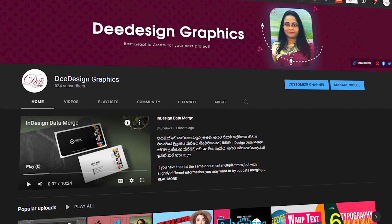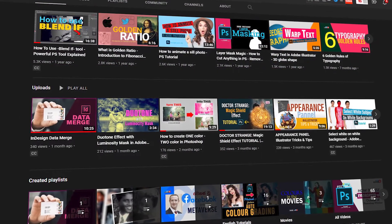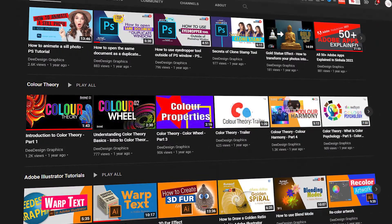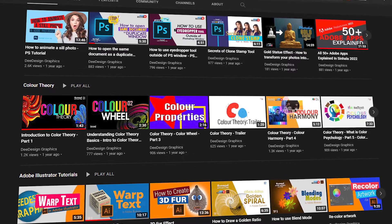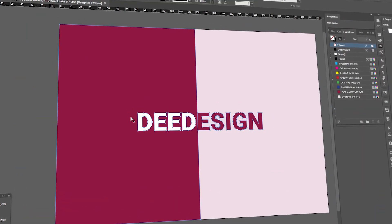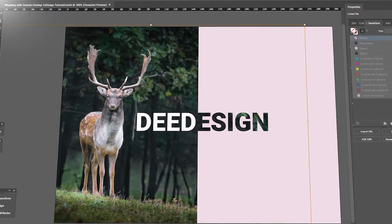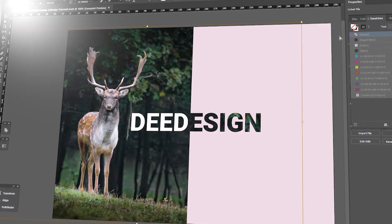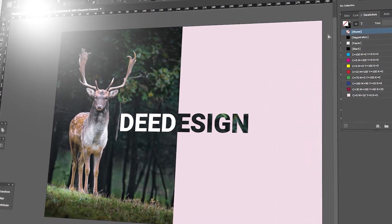Welcome to the DDesign Graphics YouTube channel. In this tutorial, we will split the text and the image of DDesign Graphics. Today, we will start this tutorial.